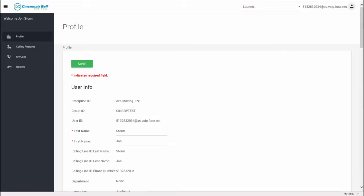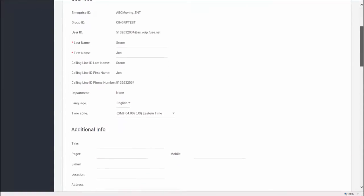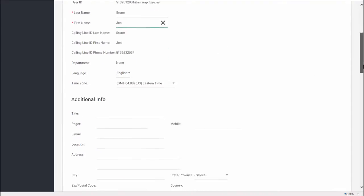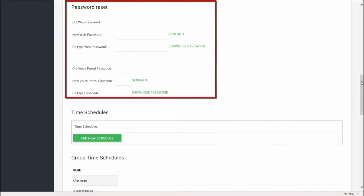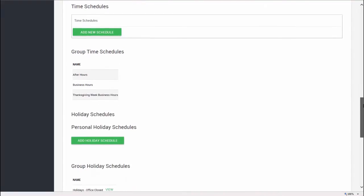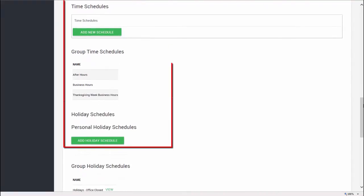The profile tab lists all of the profile information for the user. Many of these fields can be modified. Further down the page is the password reset section, where your web password and your voice portal passwords can be changed. Time schedules and holiday schedules are set up on this page as well.